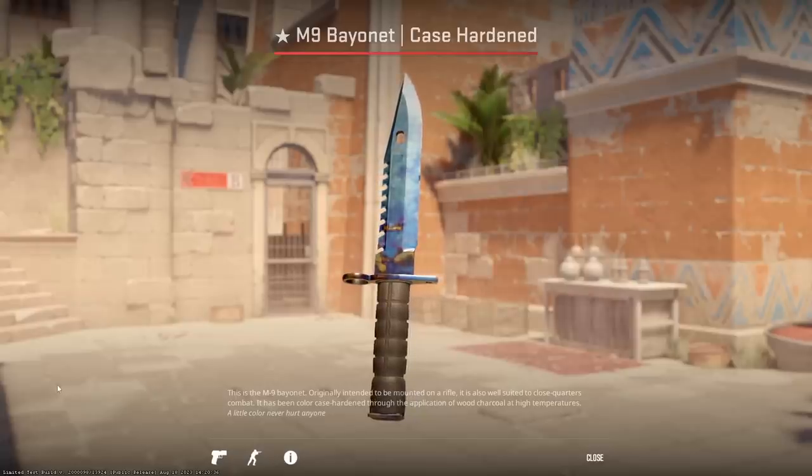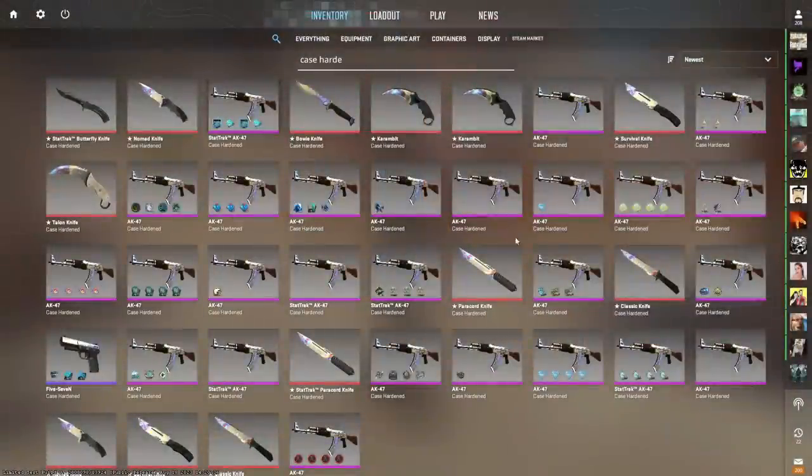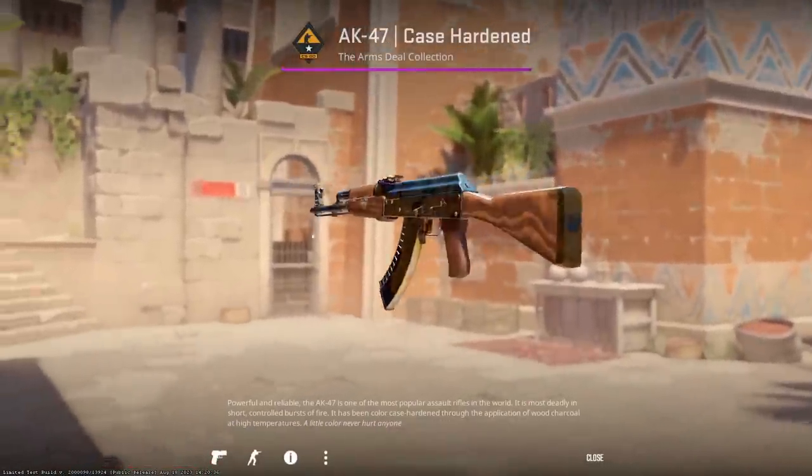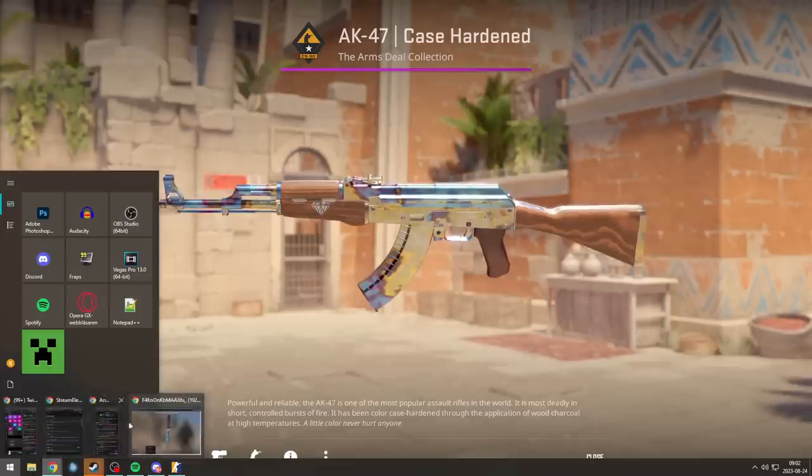Looks so good in CS2. Yeah, that's what I'm sad about. Because look, my AK case hardened, right? I don't think it looks better in CS2.